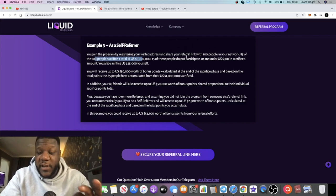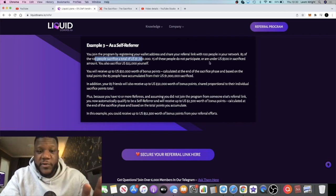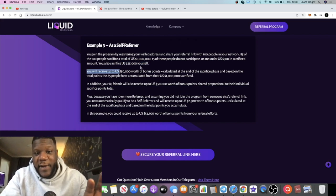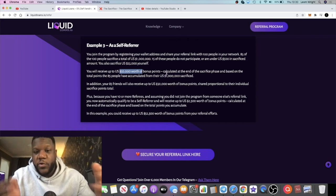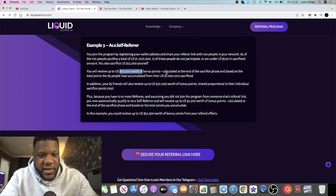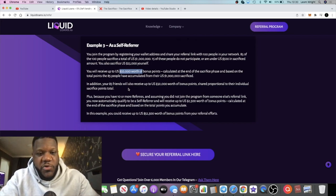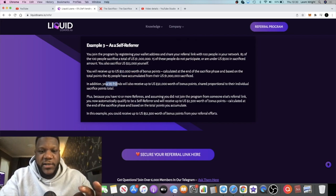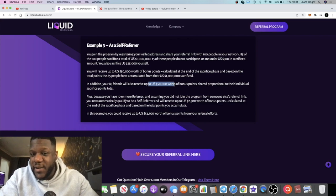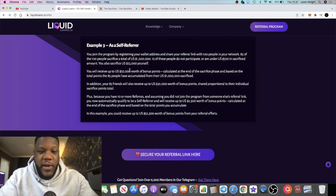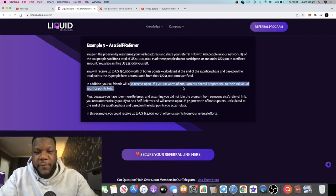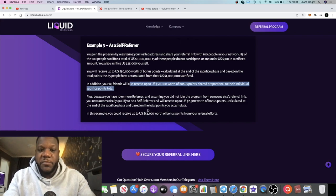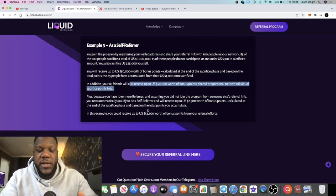If 85 of those people alone sacrificed a total of $1 million between them, and 15 of those did not participate or sacrificed under $500, and you also sacrificed $25,000 yourself, you would receive up to $50,000 worth of bonus points. Now, all the bonus points will be calculated at the end of the sacrifice phase, so you can keep track of how many people are sacrificing using your link, but you won't be able to know exactly how much bonus points you're getting until the end of the phase. But in addition to that, your 85 friends who also sacrifice will also receive up to $50,000 worth of bonus points shared proportionally between them.